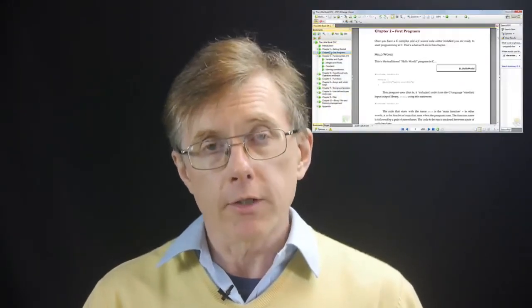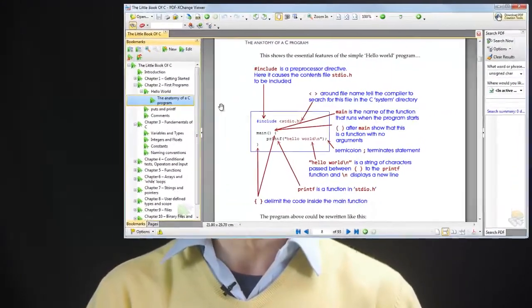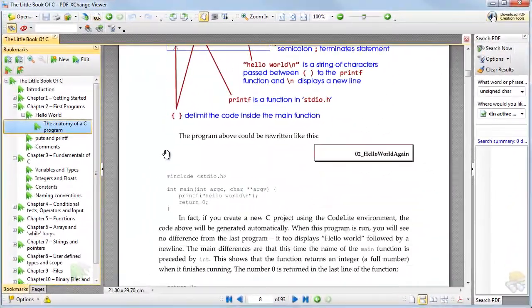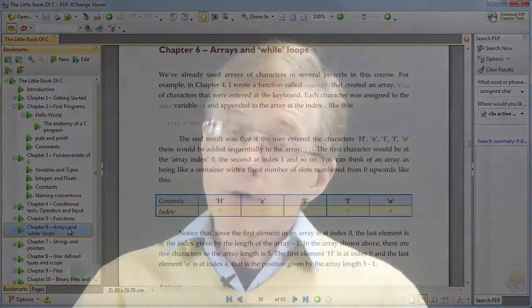Beyond that, there is also the e-book, the Little Book of C. That is divided into ten chapters which match the ten steps of this course. So once you've watched the videos, if you want to understand some of the details that maybe you didn't understand when you saw the video, read the accompanying chapter in the e-book. Now it's time to get started on the course.